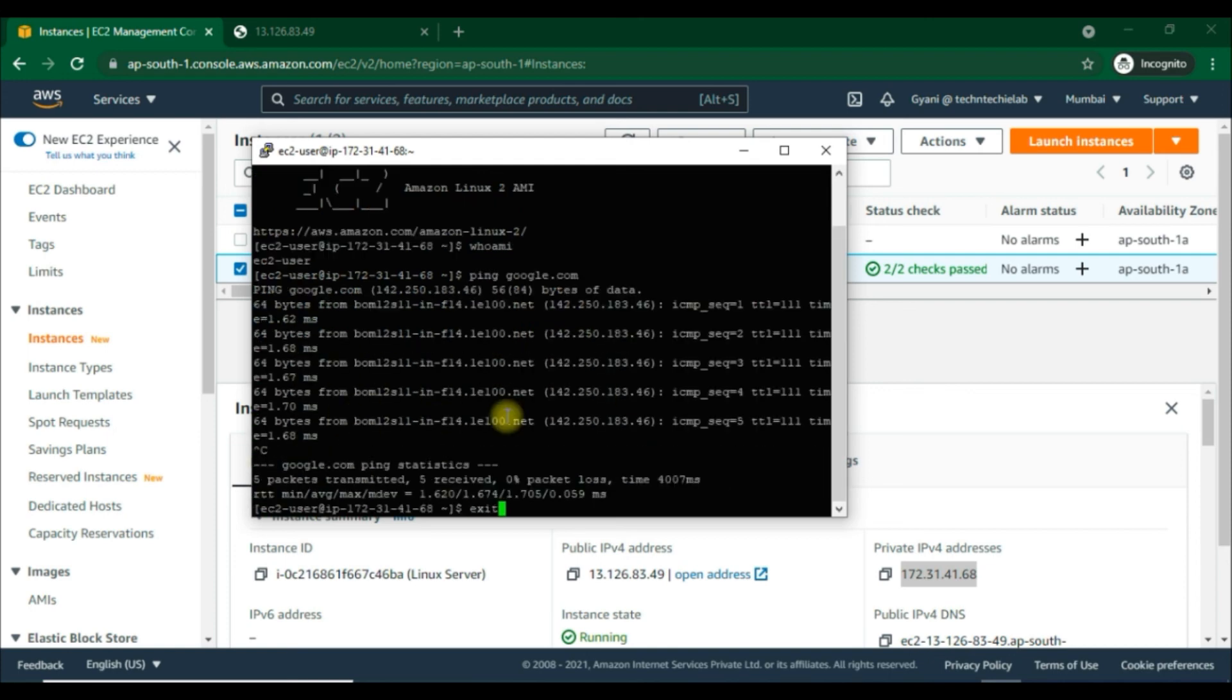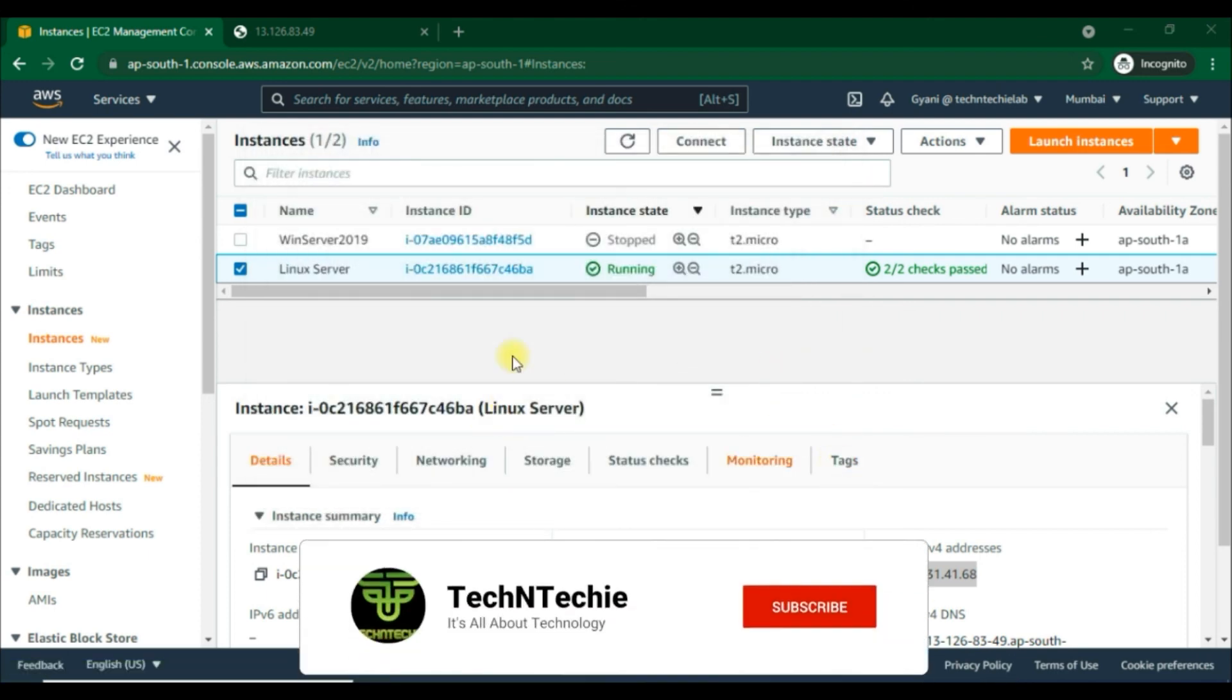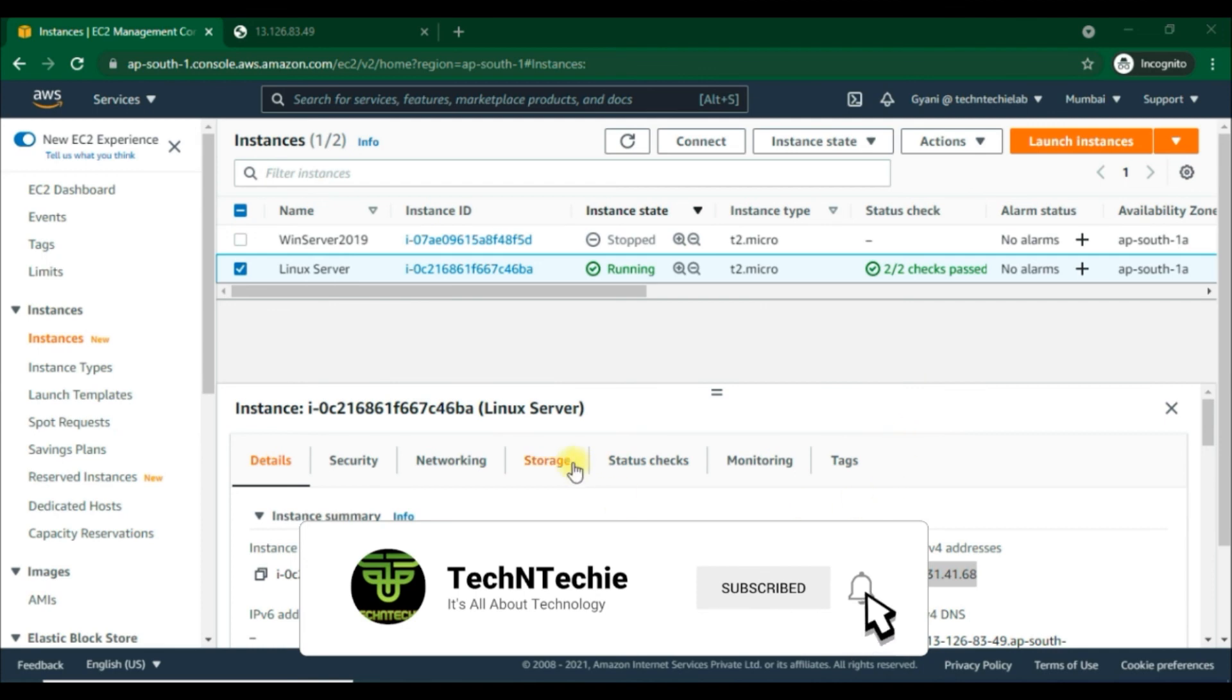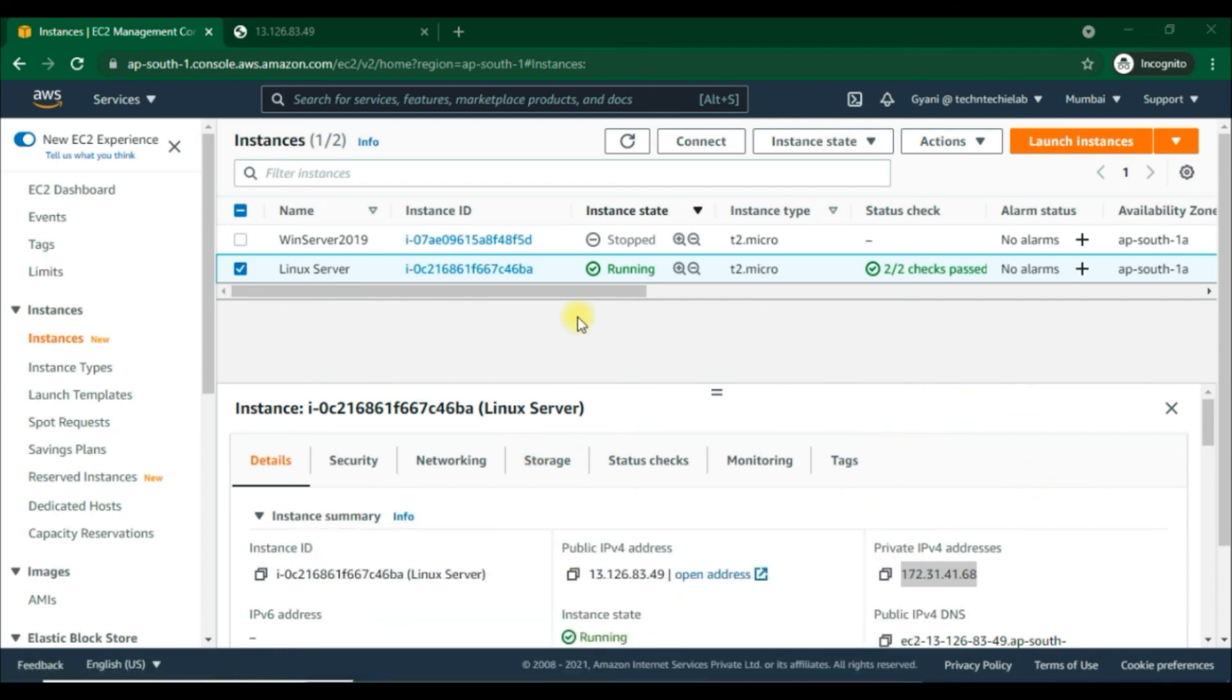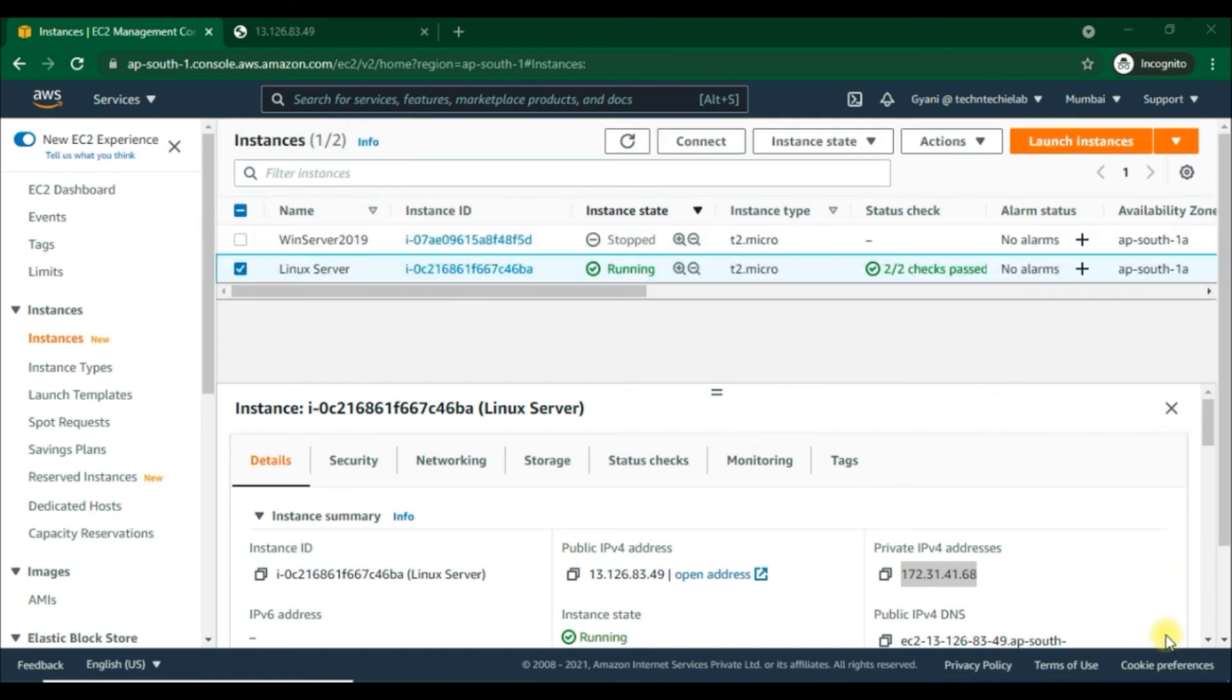We're done with this video. We've seen how to SSH into an EC2 Linux instance using PuTTY, what the requirements are, and how to follow the steps in an easy method. See you in my next video. Till then, have a great day and bye bye.